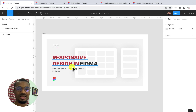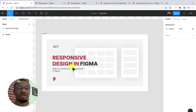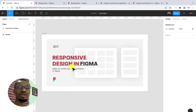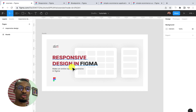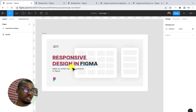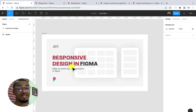Also, don't forget to go into the comment section and leave a comment saying 'responsive design', and like the video. This will help YouTube refer this video to more people looking for responsive design inside of Figma.